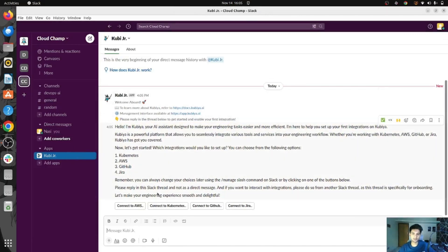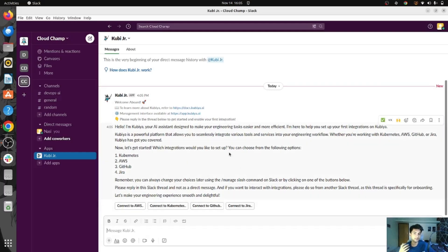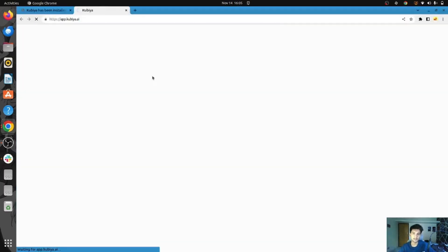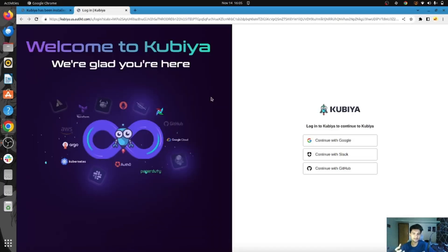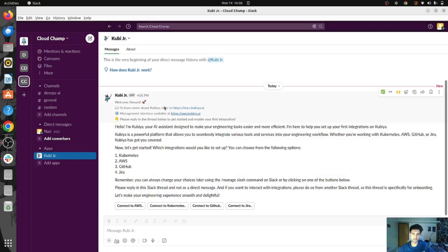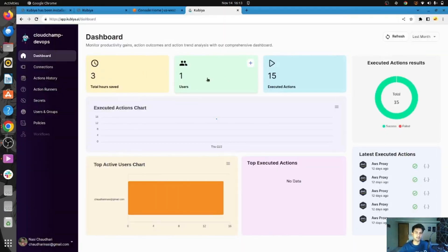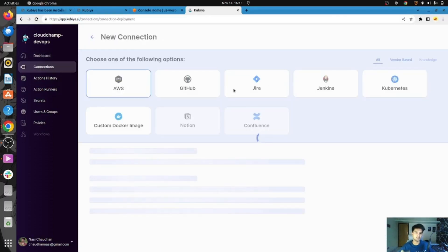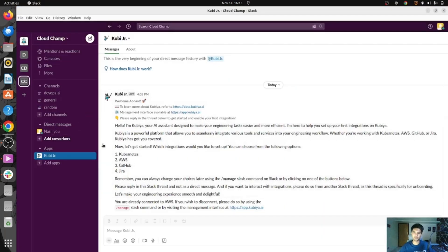Once you install Qubia on your Slack, you get all these details and you can now connect to AWS, Kubernetes, or GitHub. You also have a management console if you want to use the management interface rather than using Slack. You can connect to AWS either through this management interface or through Slack. This is Qubia's management dashboard where you can create connections to AWS, Kubernetes, or Jenkins.